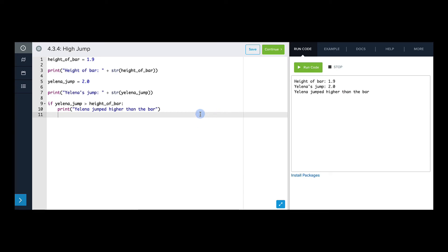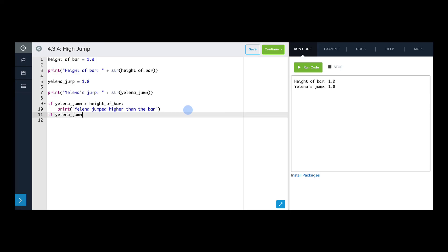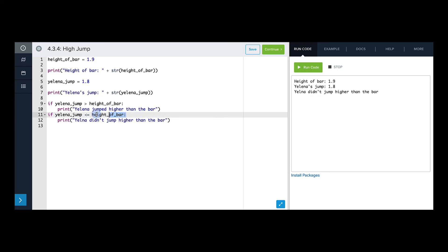Now if I change this to 1.8, it doesn't print. And what we want is for some print to happen even if Yelena doesn't clear the bar — we want it to say something like 'Yelena didn't jump high enough.' We could do the opposite: if yelena_jump was less than or equal to height_of_bar, then print that she didn't jump higher than the bar. But we can actually make this code a little shorter by just turning this into an else. The else branch will only run if the condition in the if branch was not true, which will only be the case if Yelena's jump was less than or equal to the height of the bar. So now if I run this, it should do the same thing. Great.